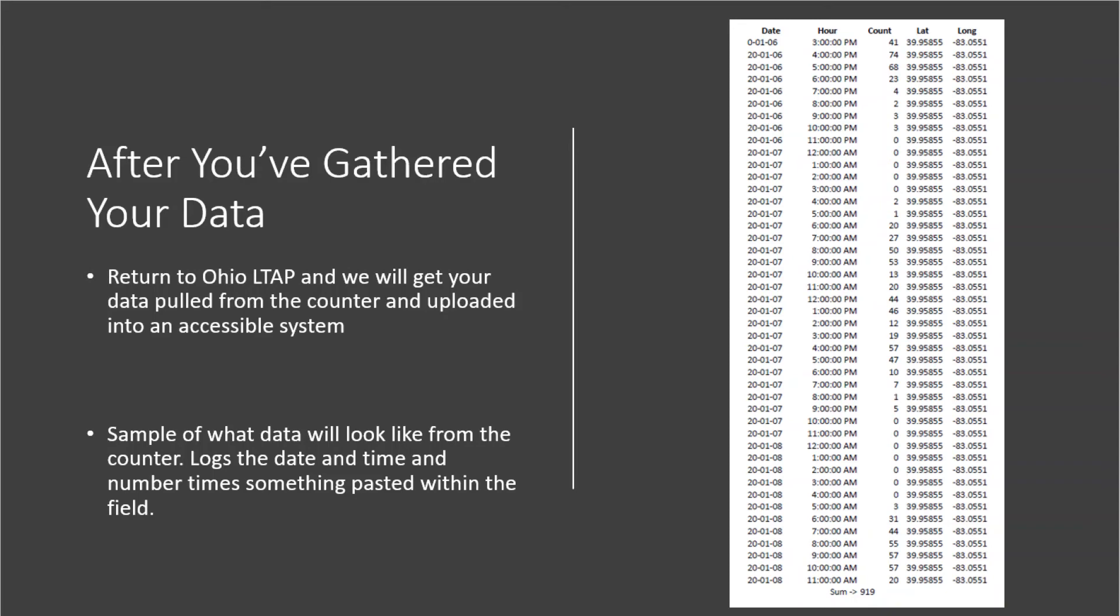Please note you must photograph the installation and record the lat-long point and the duration of every location you place the trail counter.